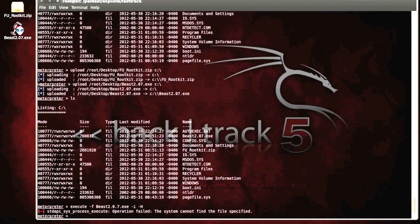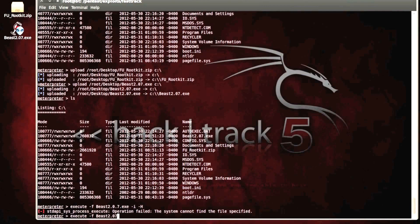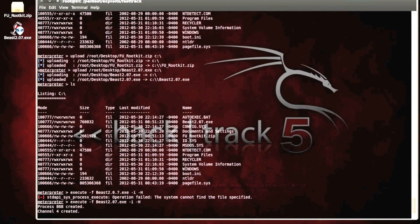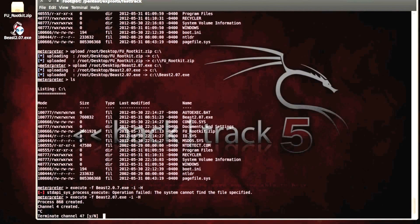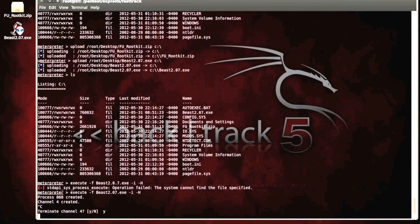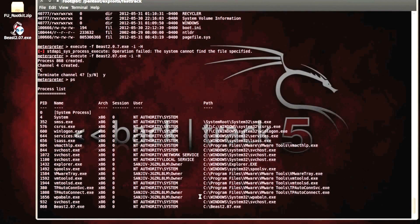So let's execute beast. Beast. Oh, I just spelled it wrong. 07.exe. There we go. So it's created it. And now if we look at the process list, we can see that beast is a running process amongst all the other helper processes that help run Windows.